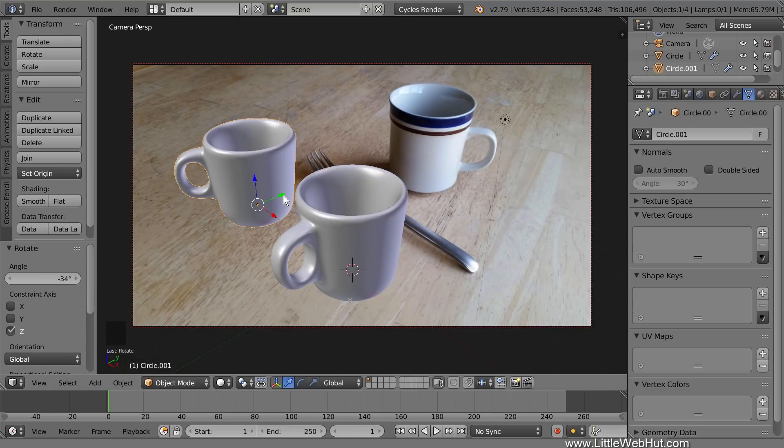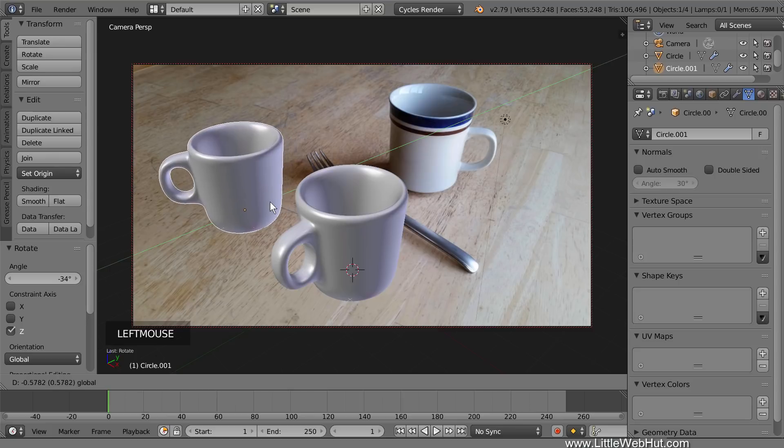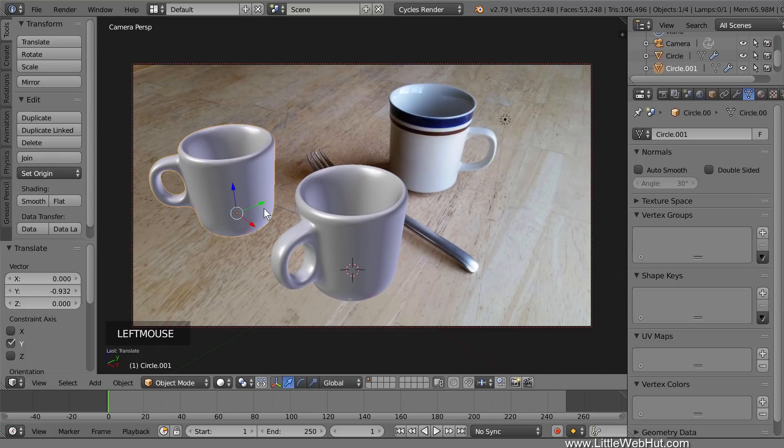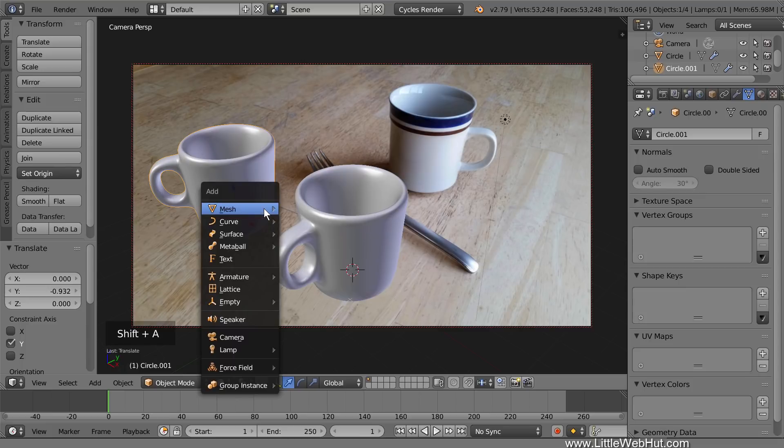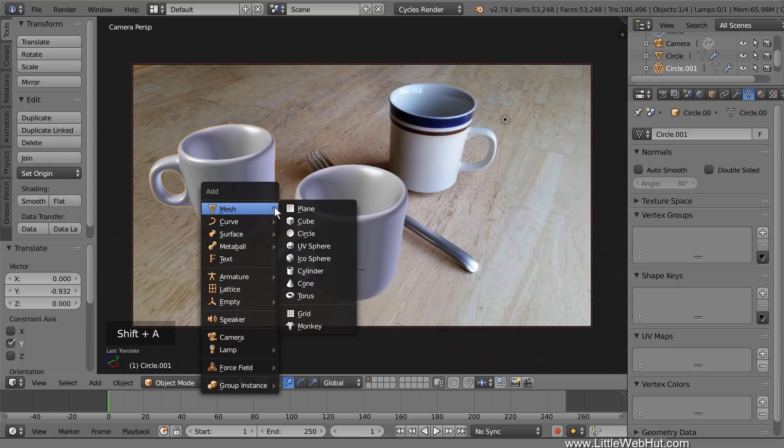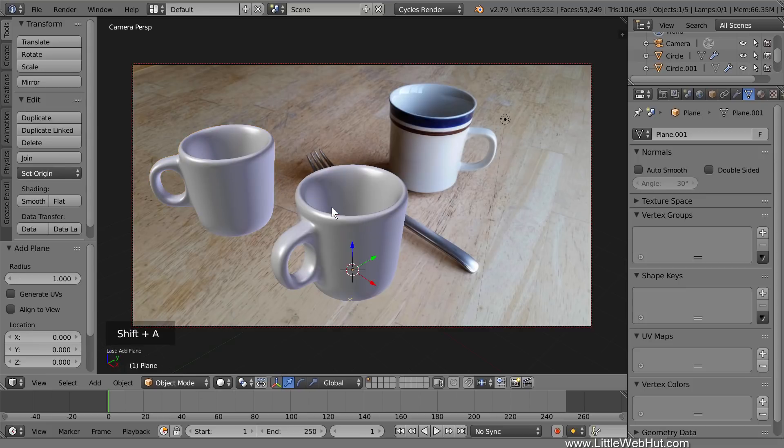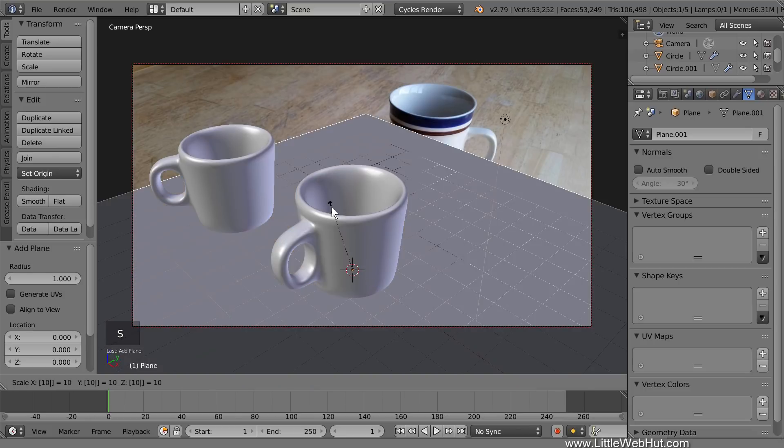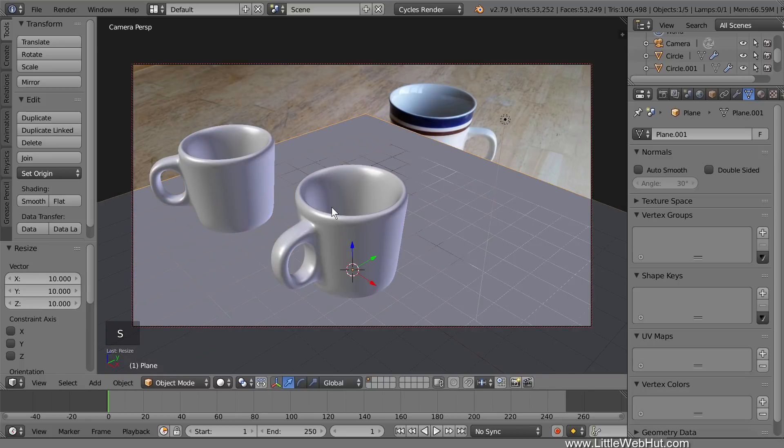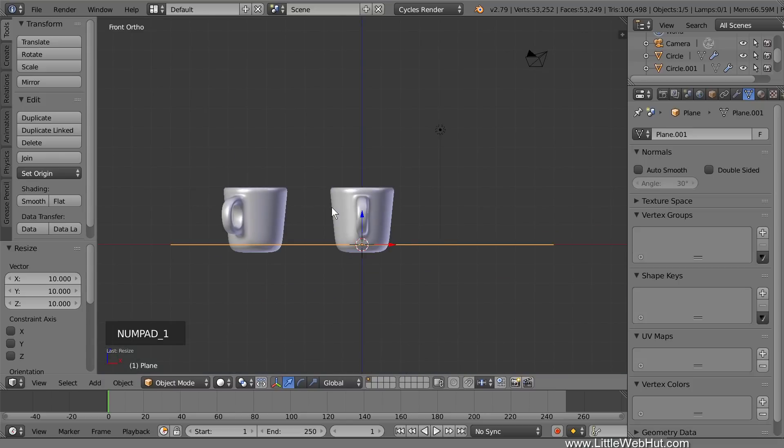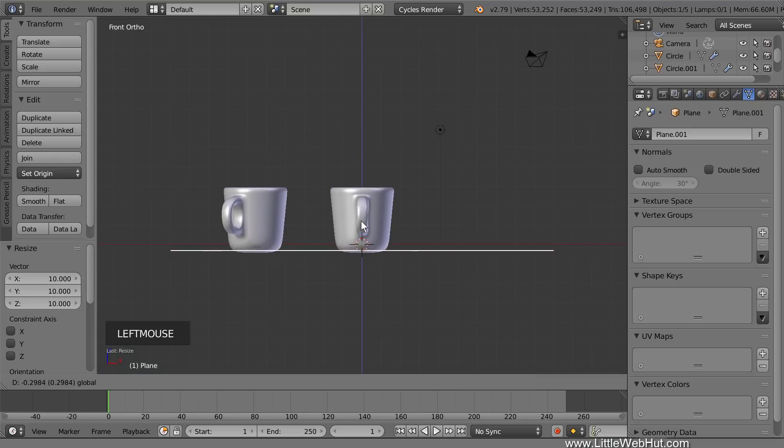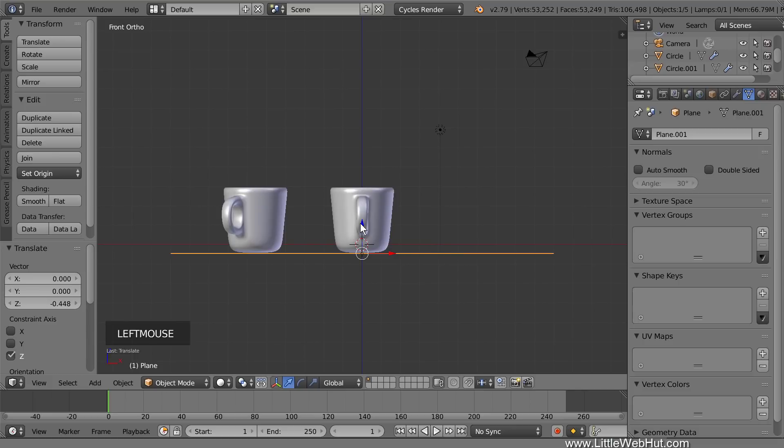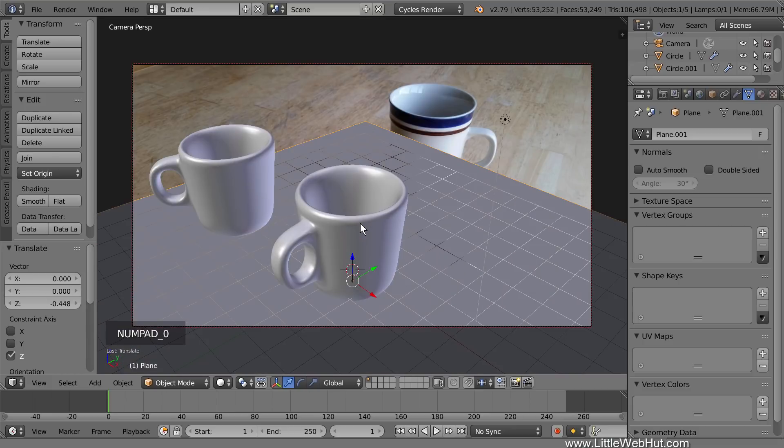I'll also move it on the Y-axis a little. Now we're going to add a surface for the cups to sit on. This surface will have the photo projected onto it, and it will also have the shadows and caustics cast onto it. So press Shift-A and select a mesh plane. Then scale it up in size by pressing S, then 10, then Enter. Now press 1 on the number pad for front view and move the plane to the bottom of the cups. Then press 0 on the number pad to switch back to camera view.